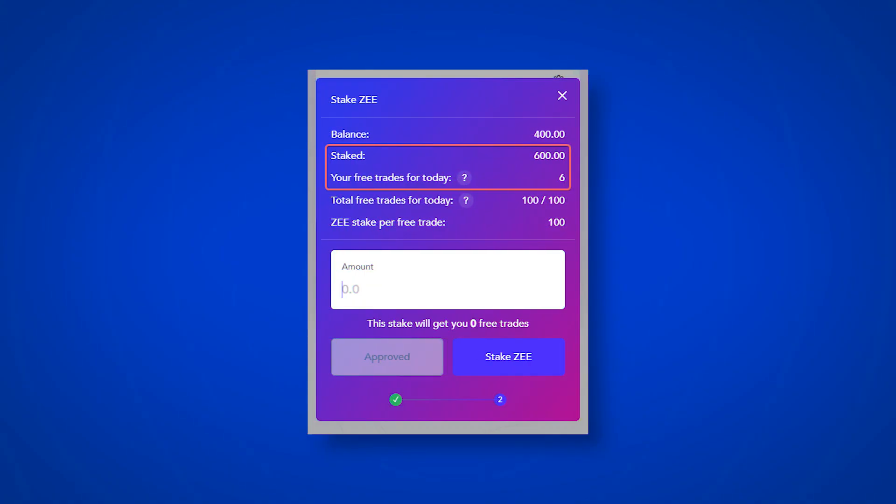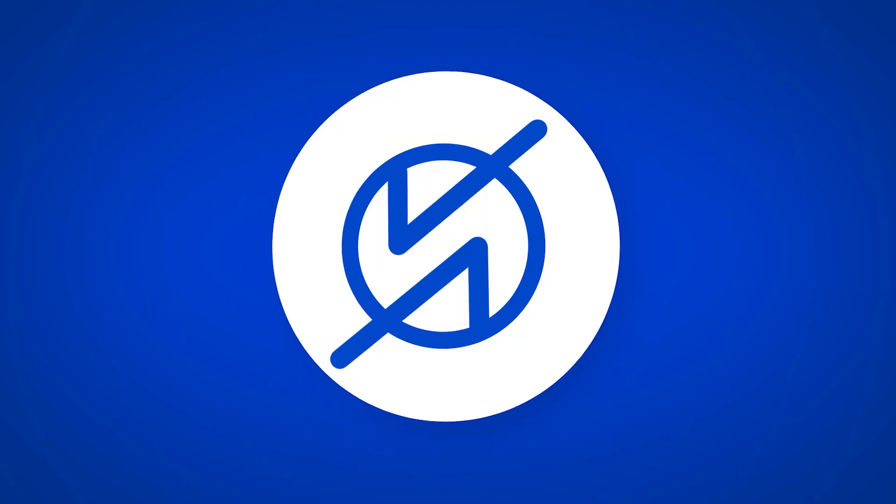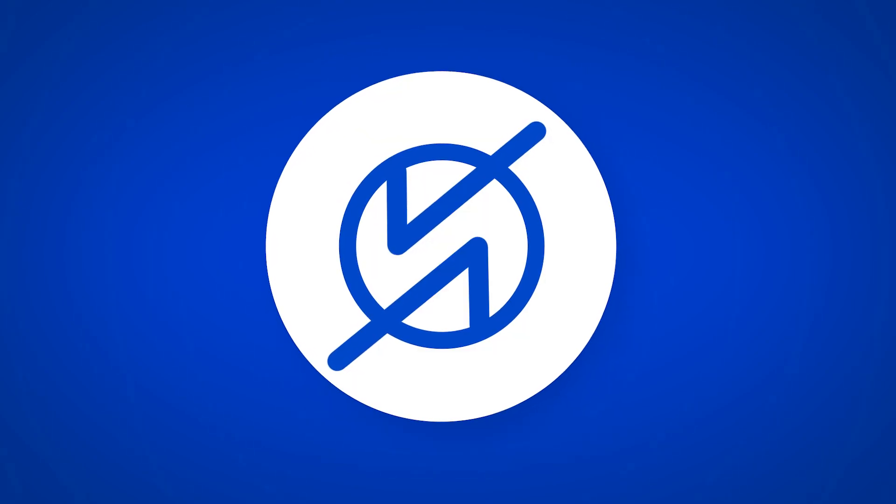We have staked 600 tokens and received 6 free exchanges. Below you will see the total limit of exchanges. Now you can make trades.